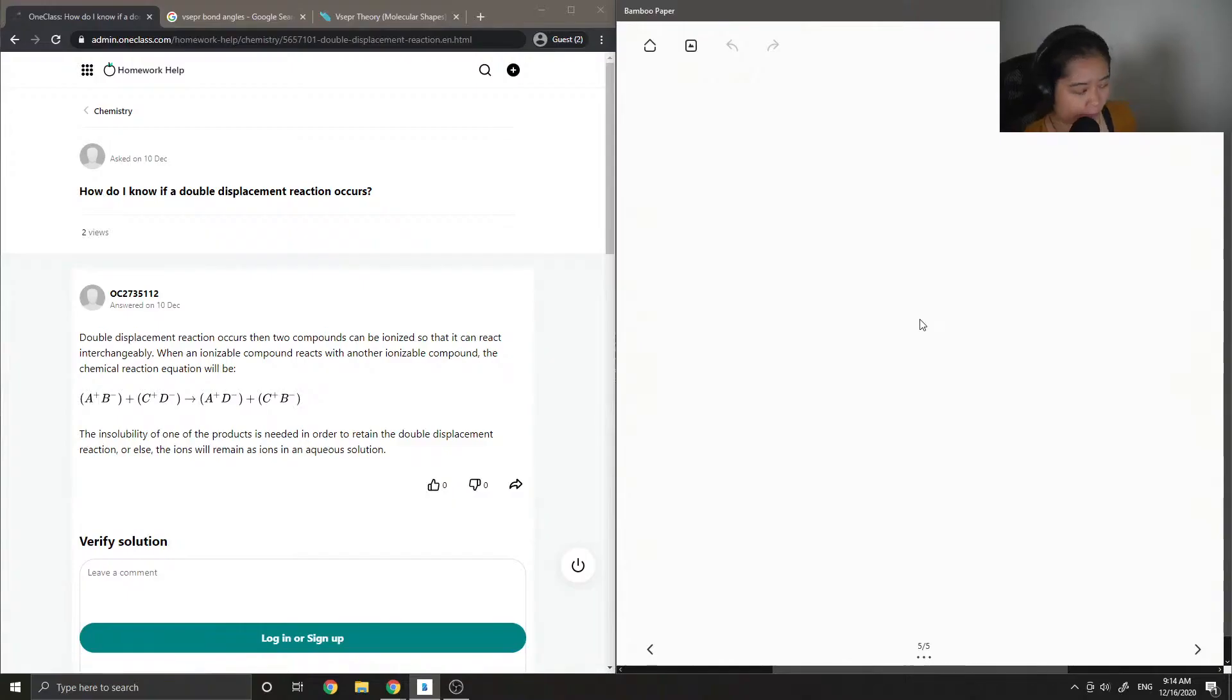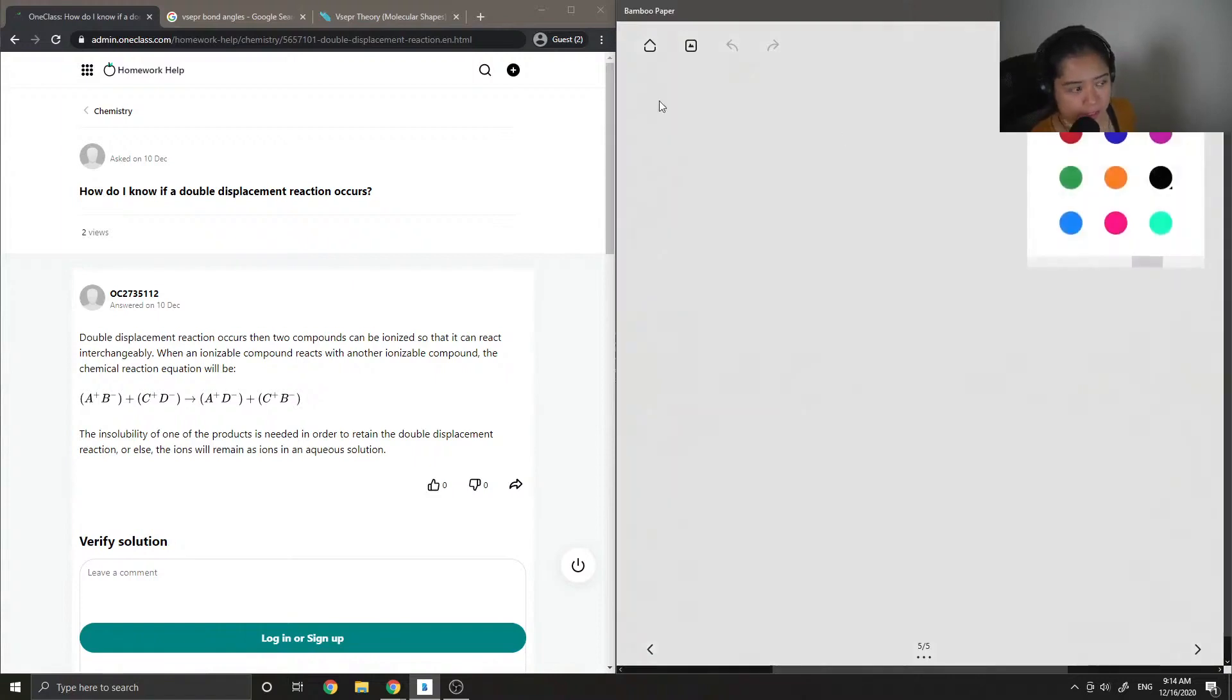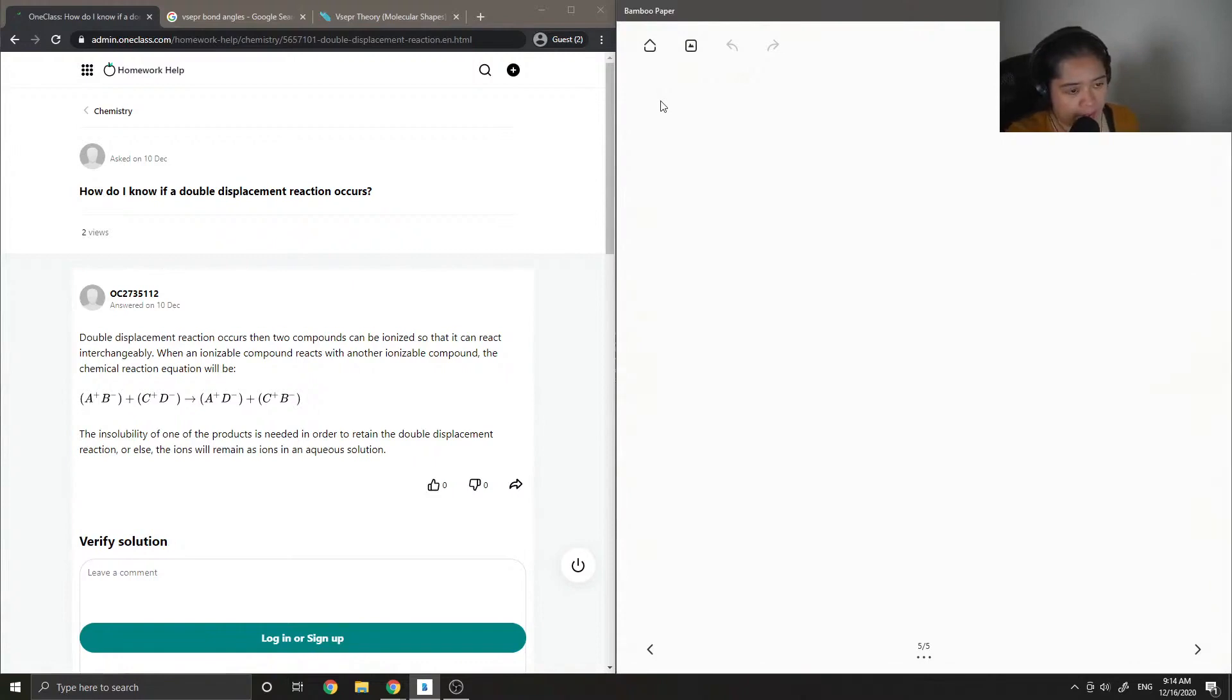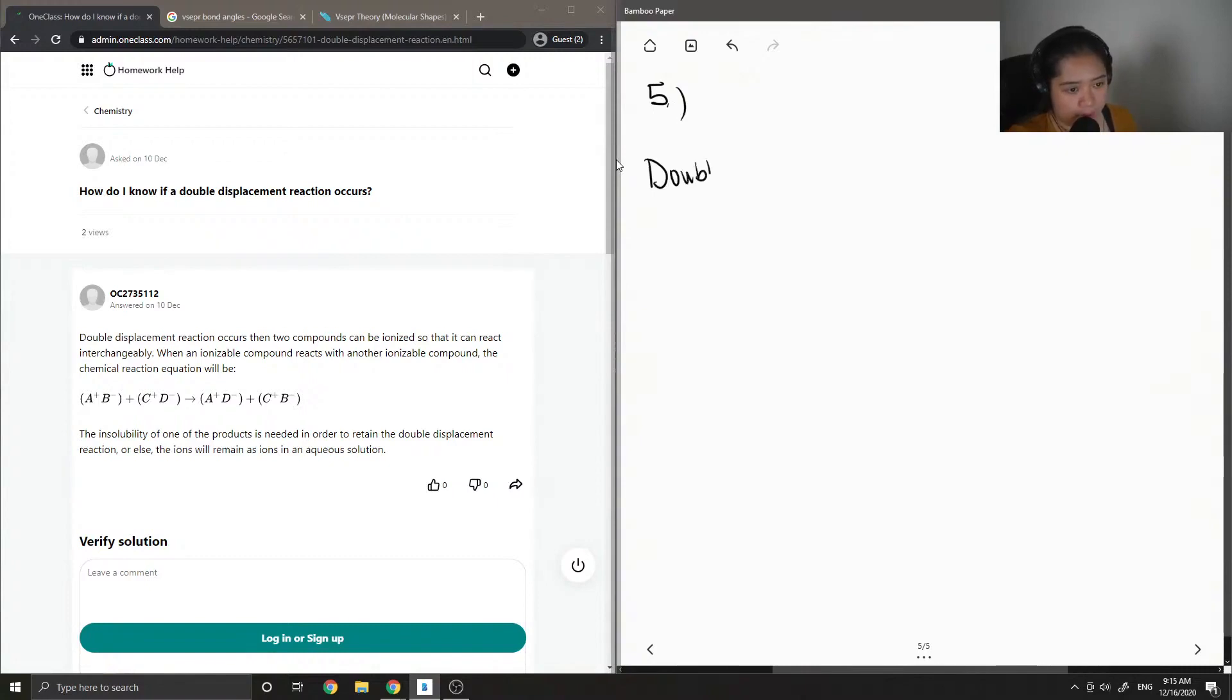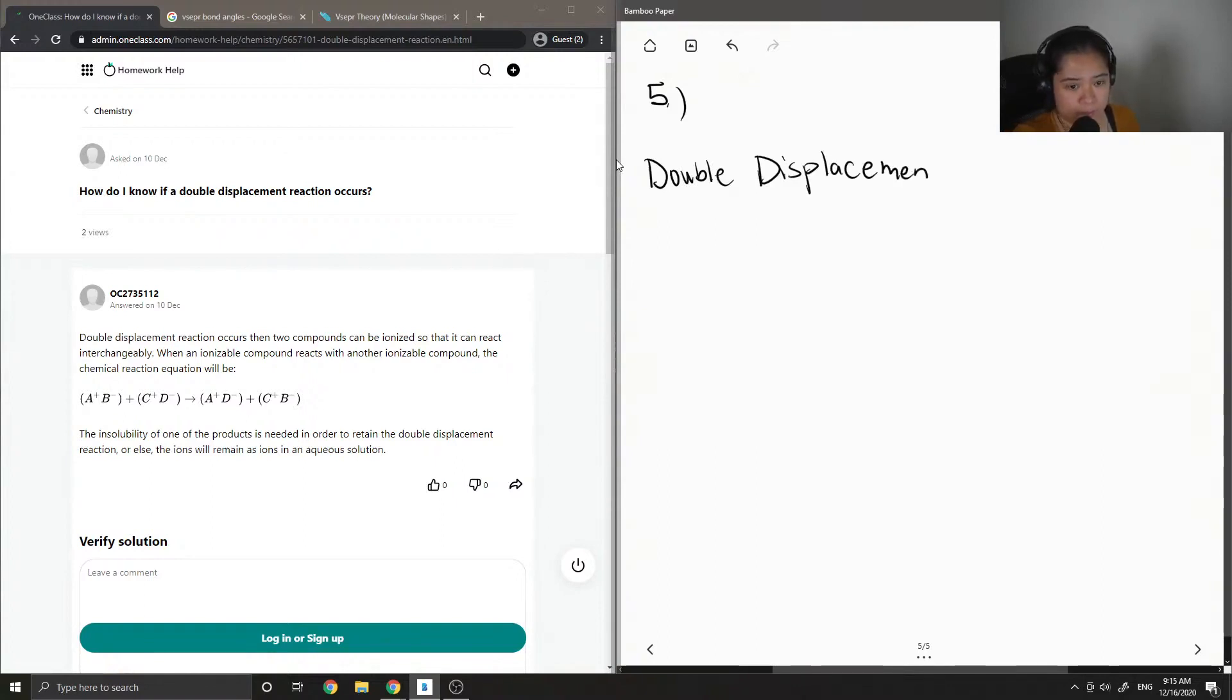Okay, so question number five asks: How do I know if a double displacement reaction occurs? Okay, so double displacement reaction.